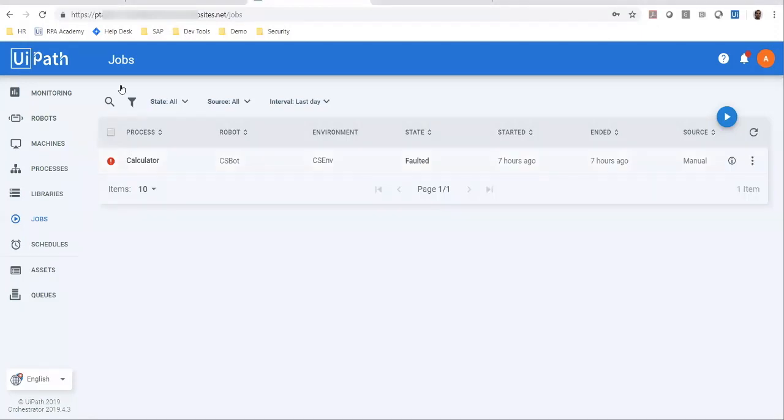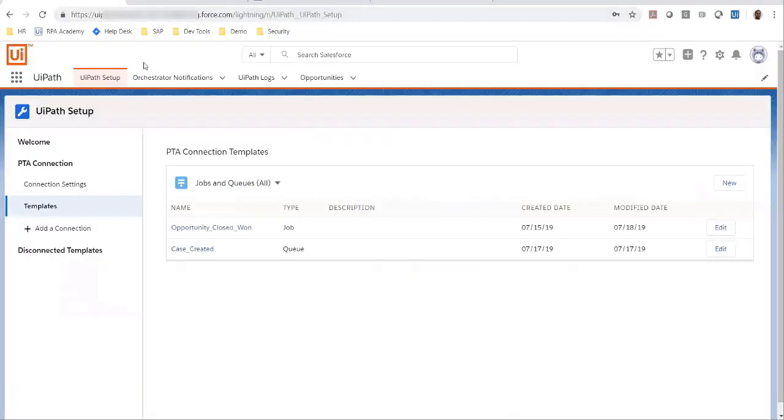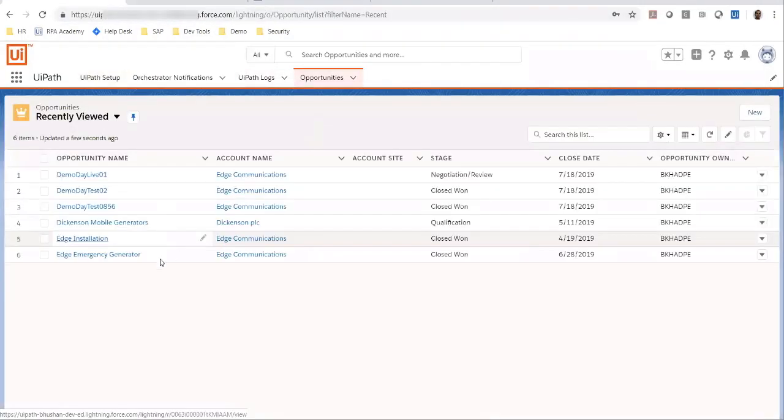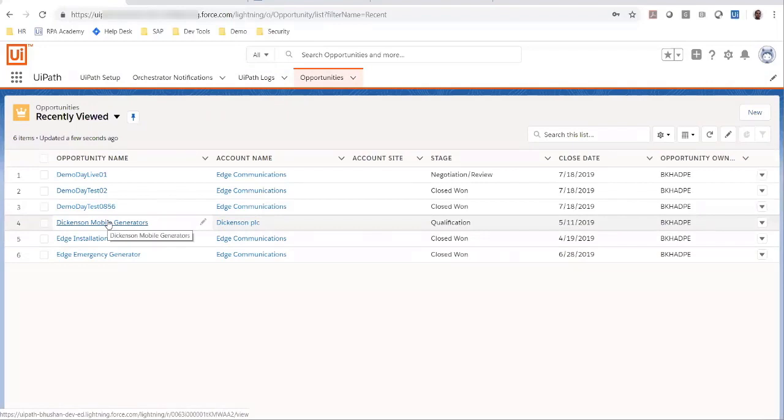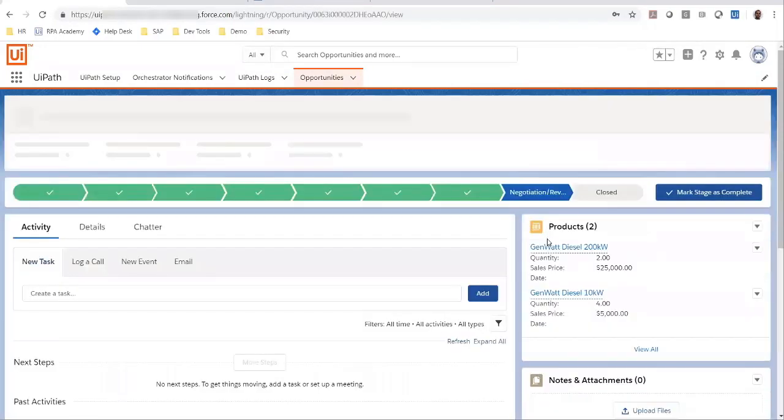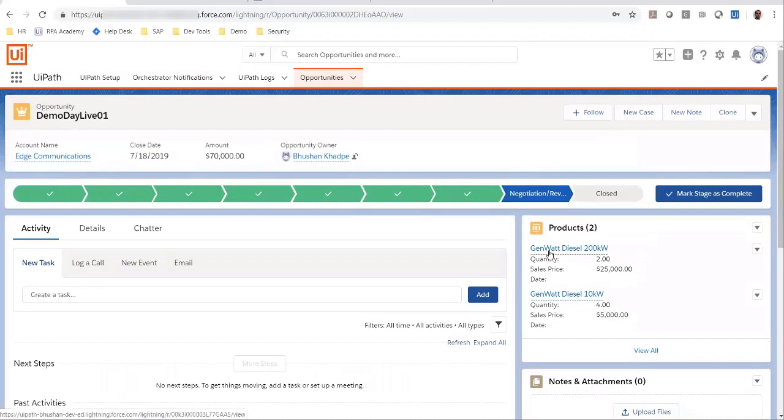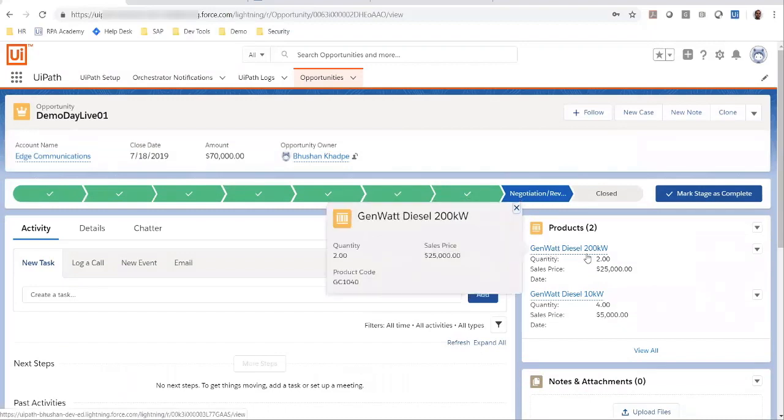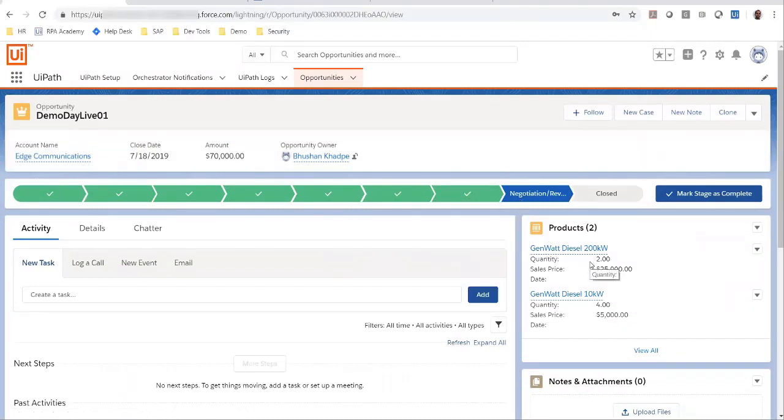So, I'm now going to go to Salesforce and I have an opportunity created here, which is in a negotiation review status. As you can see, this opportunity has two products, one for quantity two and another one for a quantity of four.